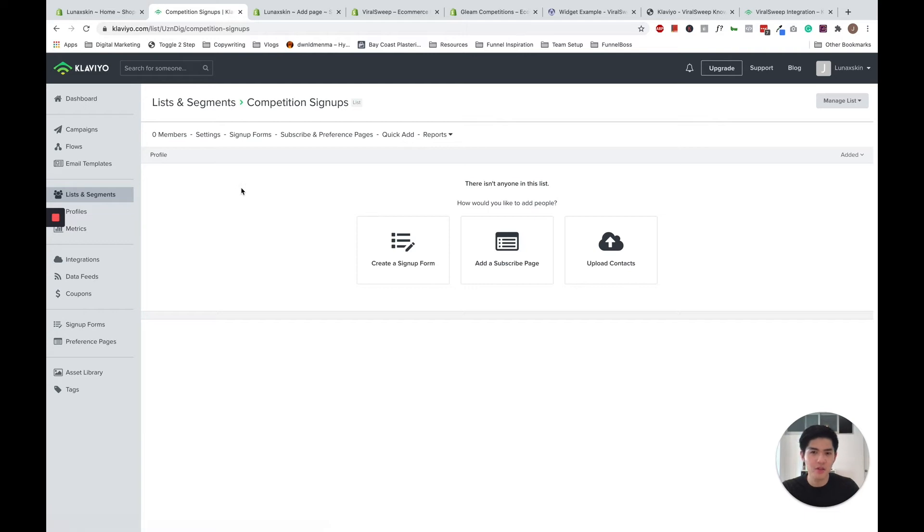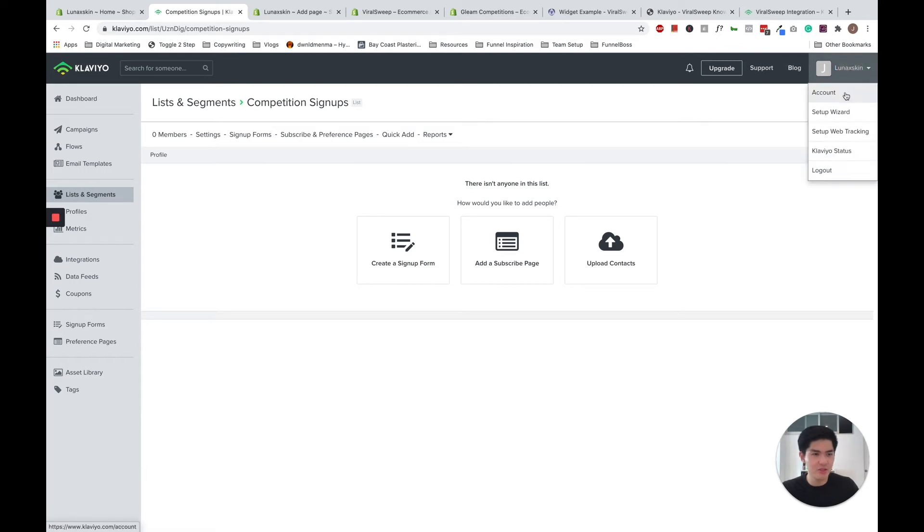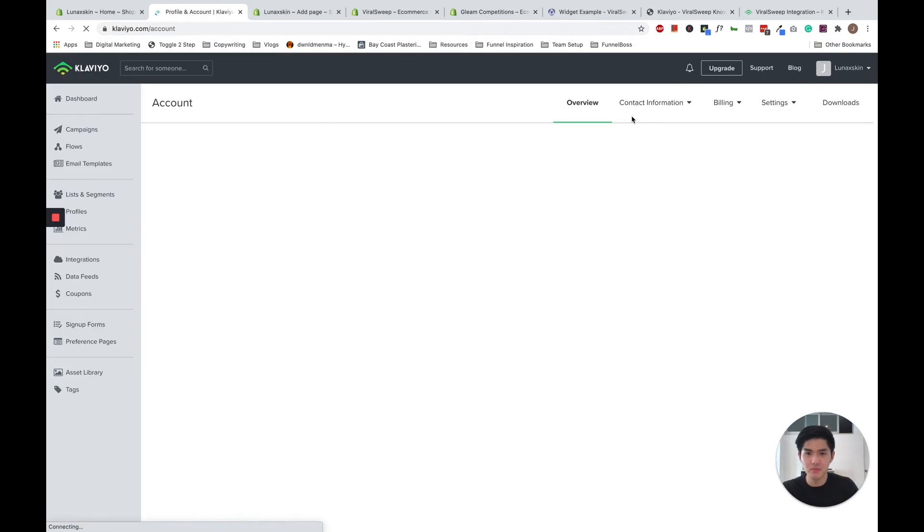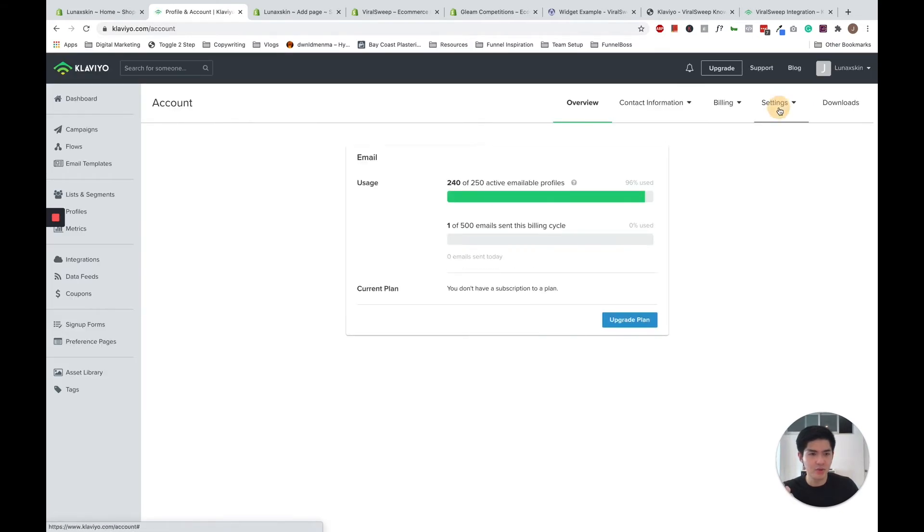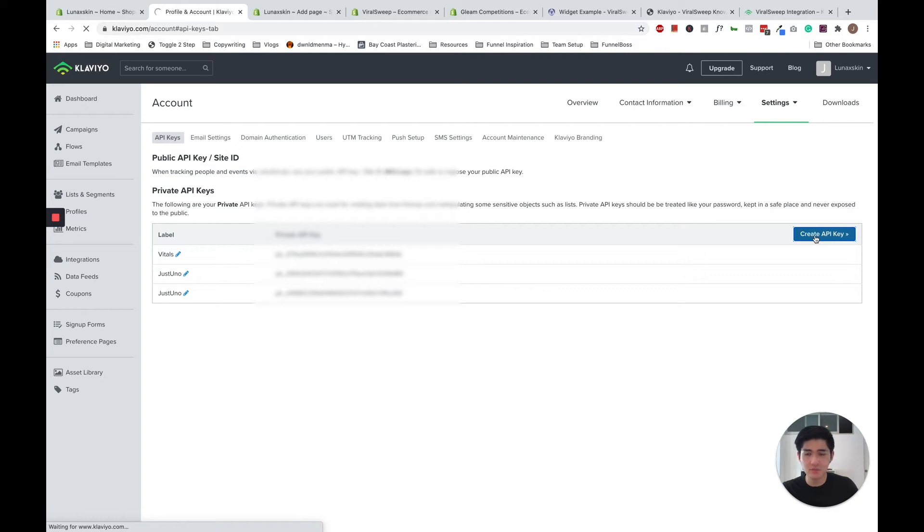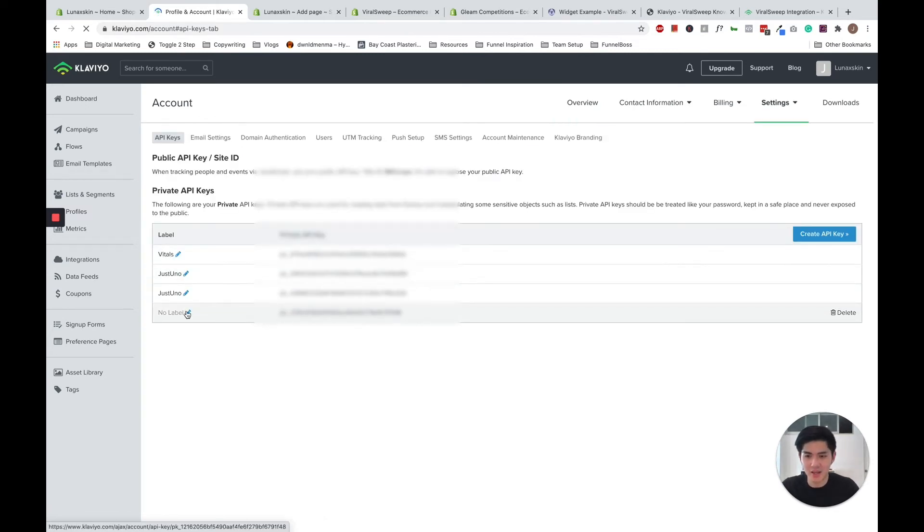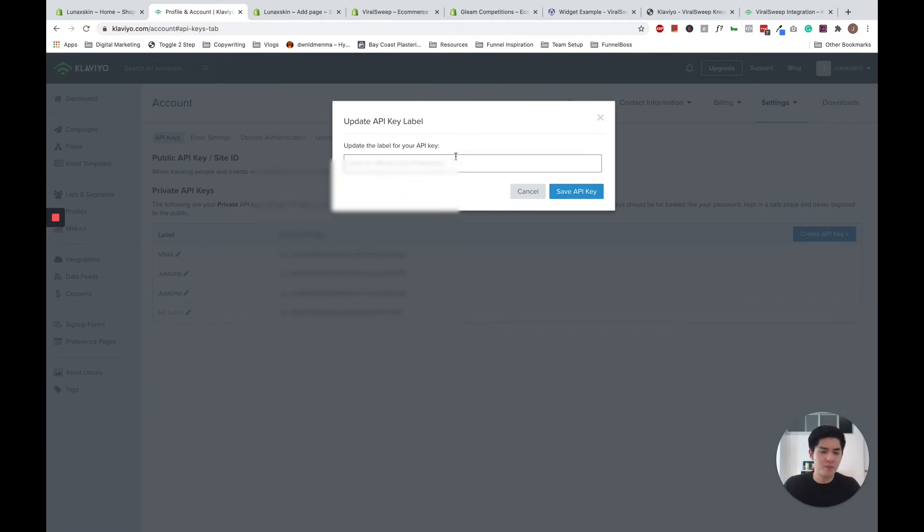And what you want to do firstly is to connect Klaviyo and ViralSweep. And how to do that? Firstly, you need to create an API code. So open up your settings, it's under your account, under account settings. Just navigate your way to the API keys under settings. So what you want to do is to first create an API key within Klaviyo itself. And a handy tip is I like to name or label my API key so I know which API key is used for which. So I'm going to call this ViralSweeps.